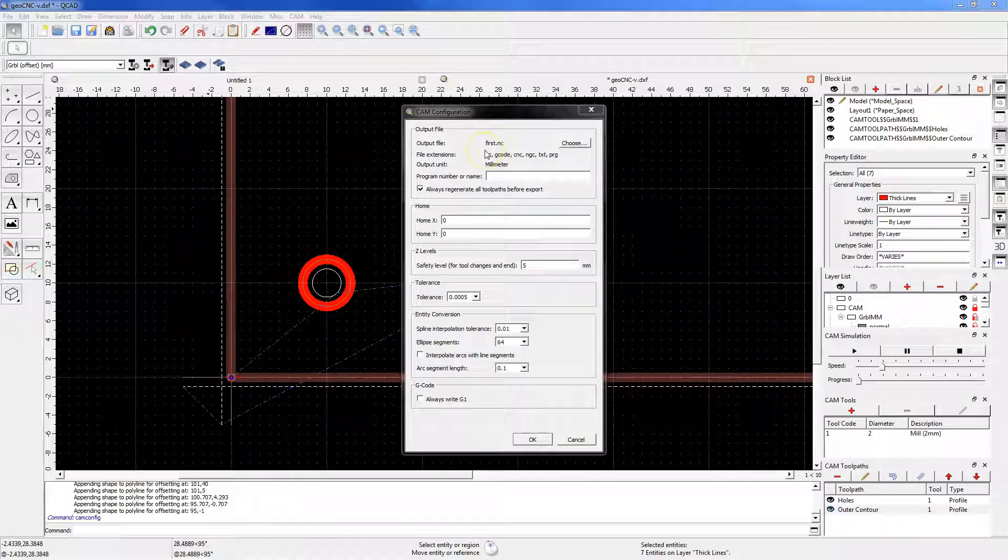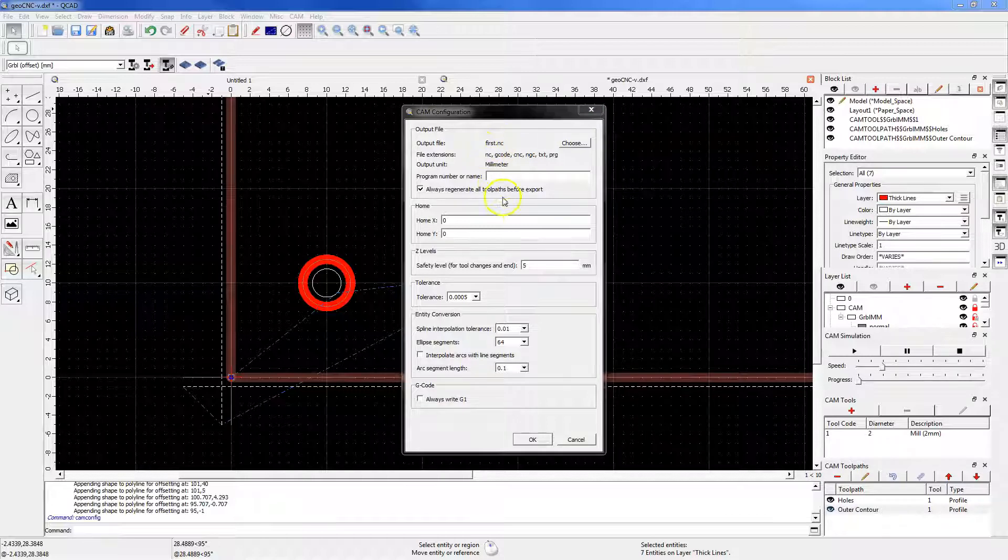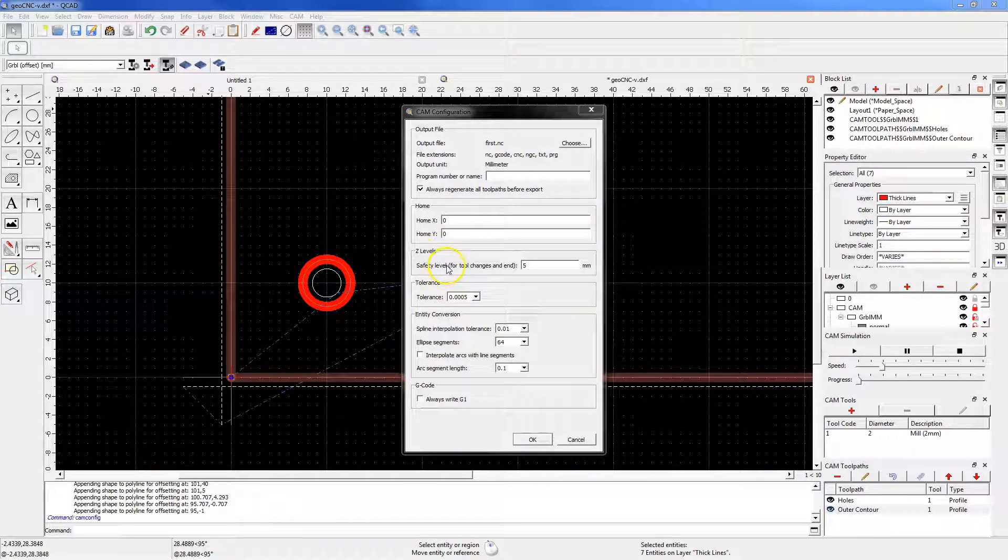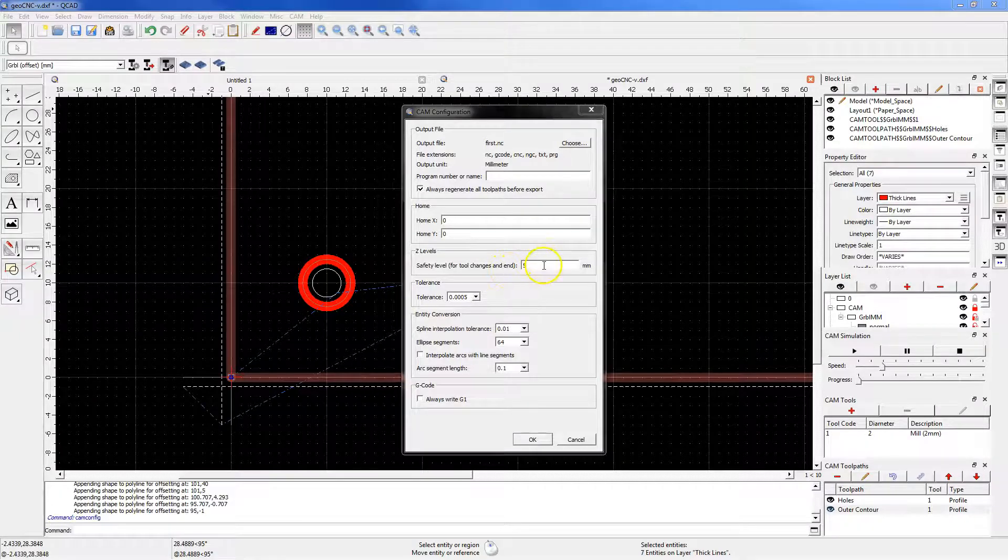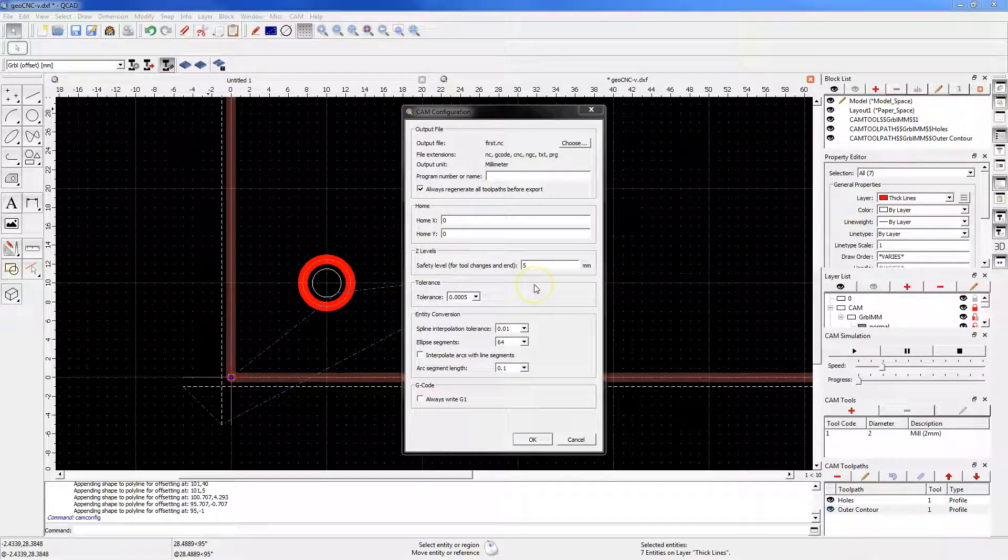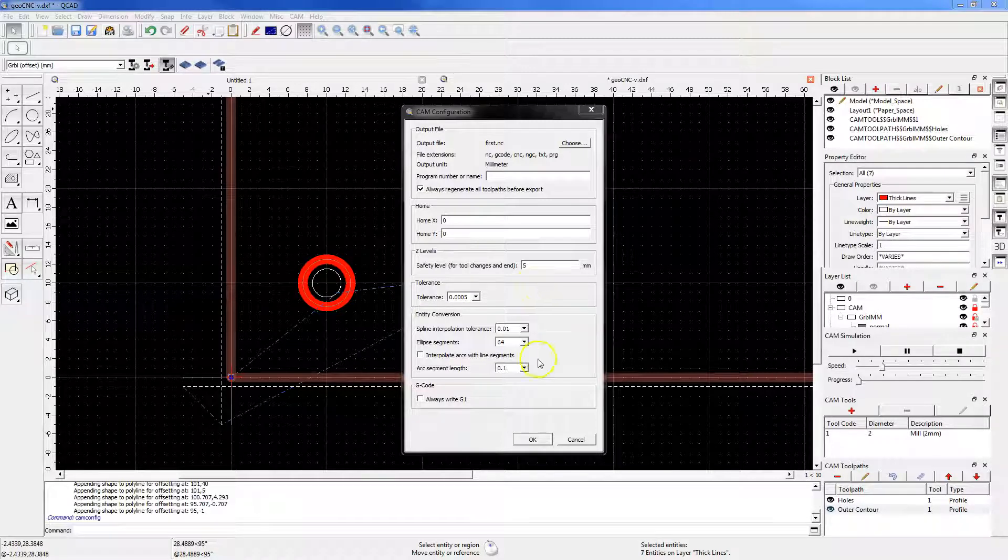I propose to pay attention to the Z-levels. I have a small machine and here I have to set a low safety level, for example 5 mm, and leave the rest of the settings as default and click OK.